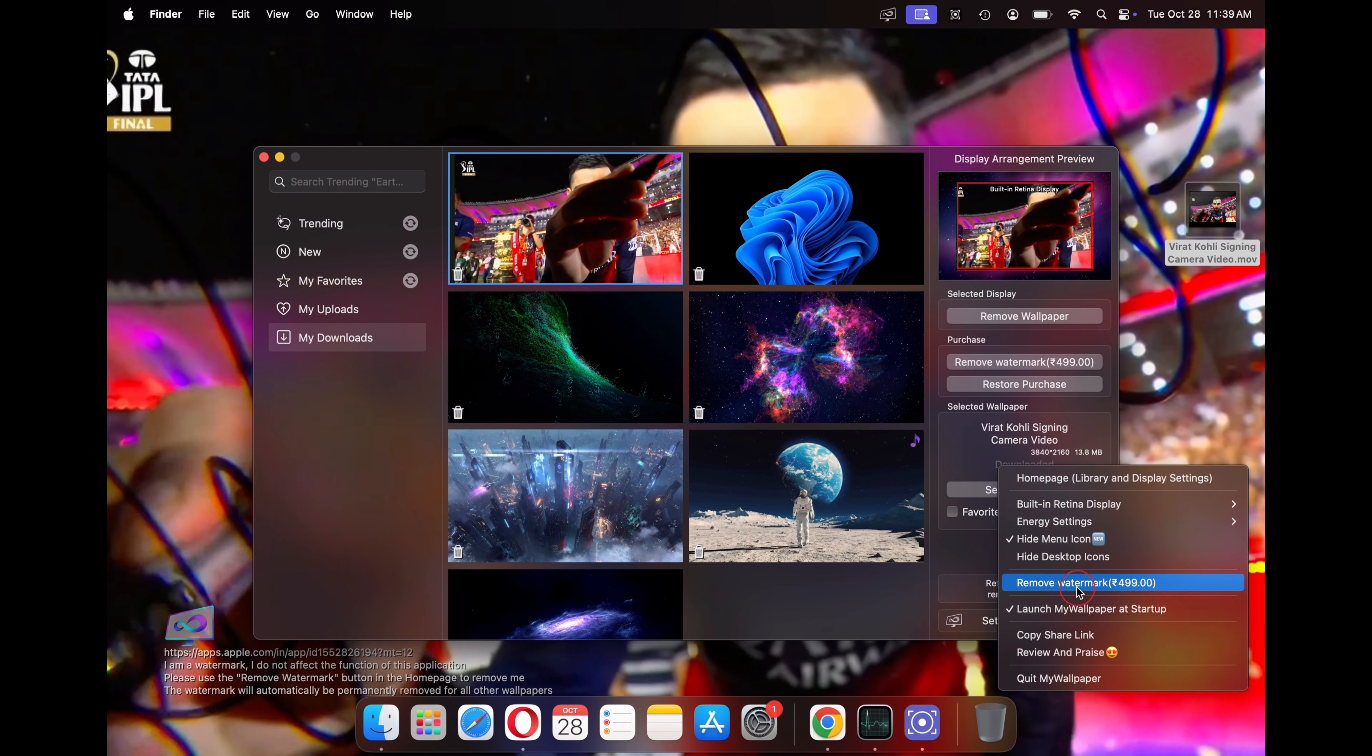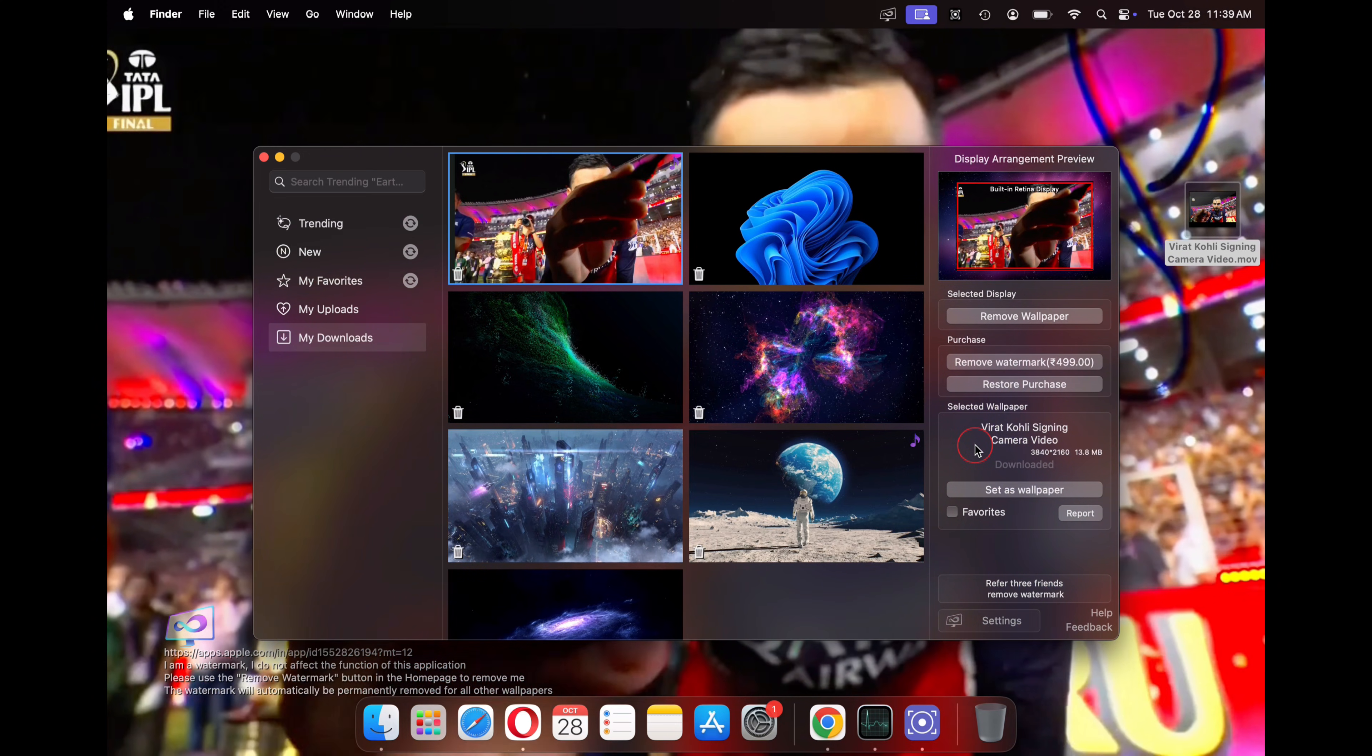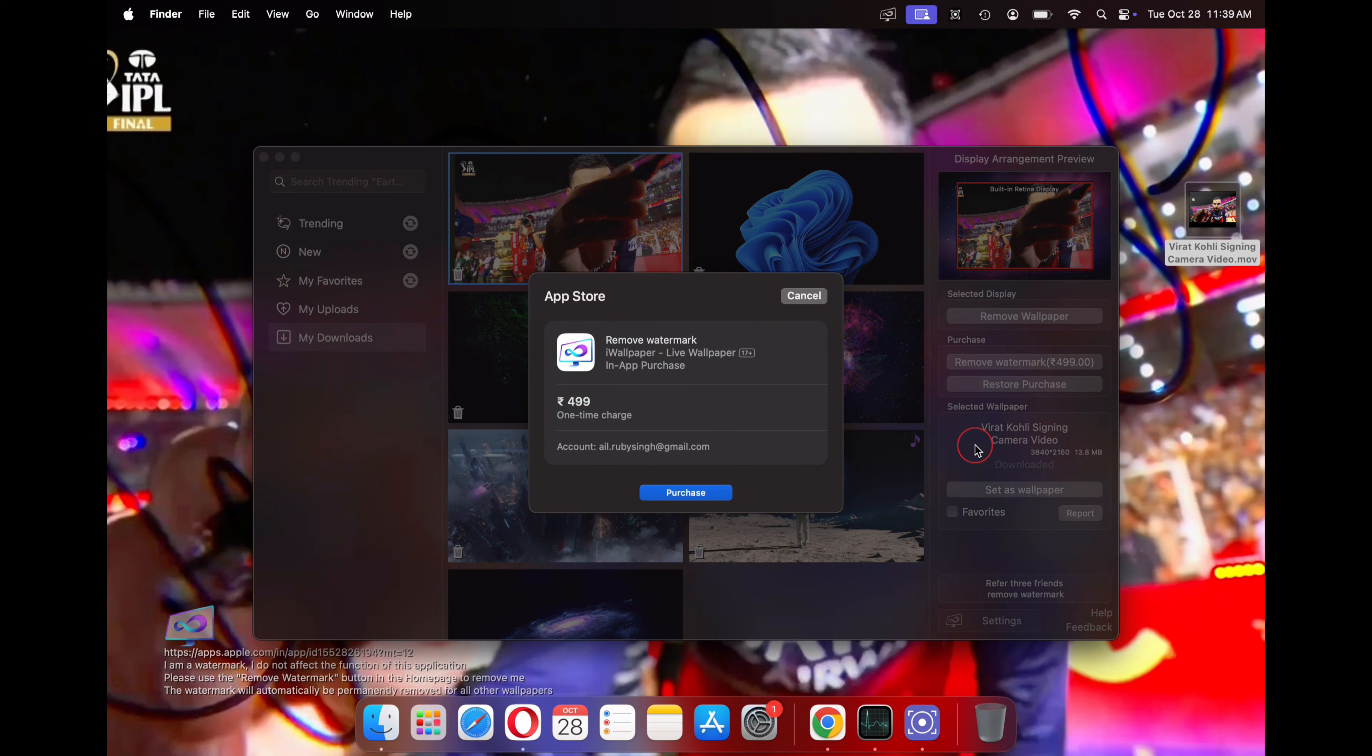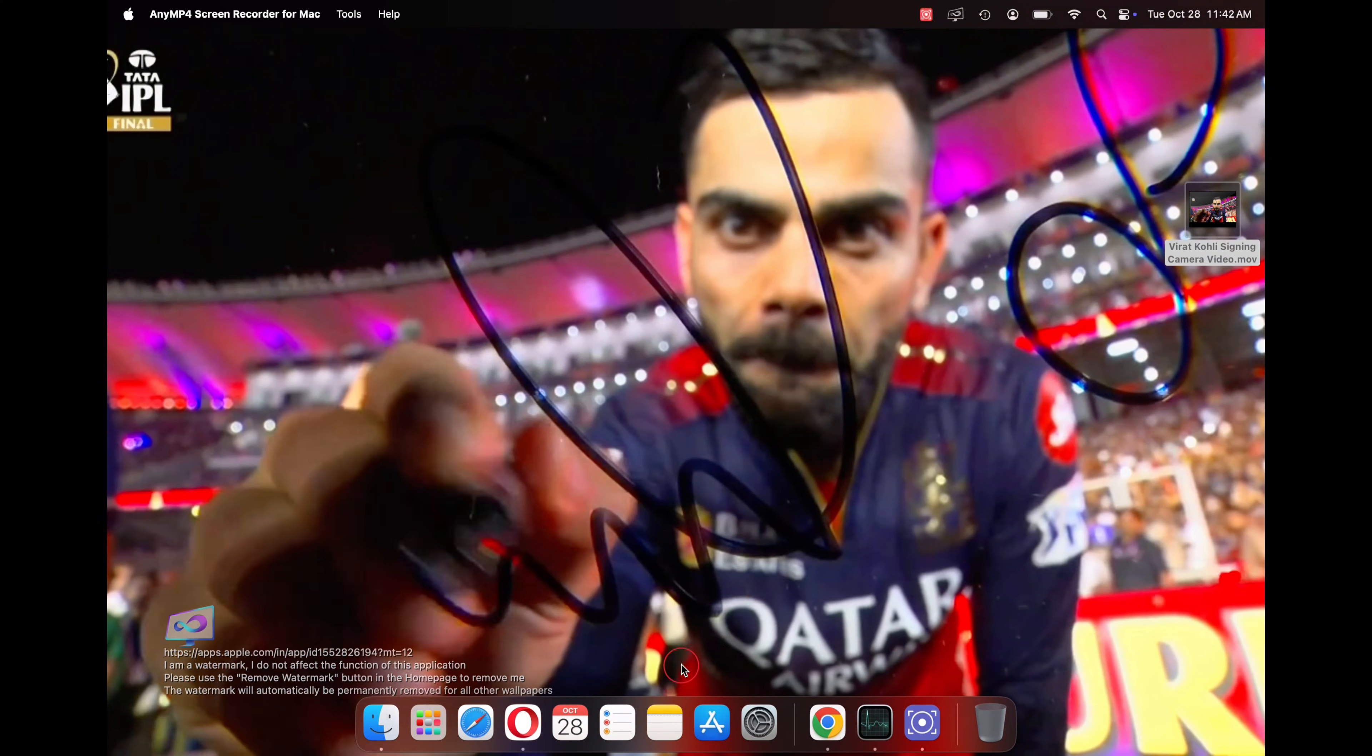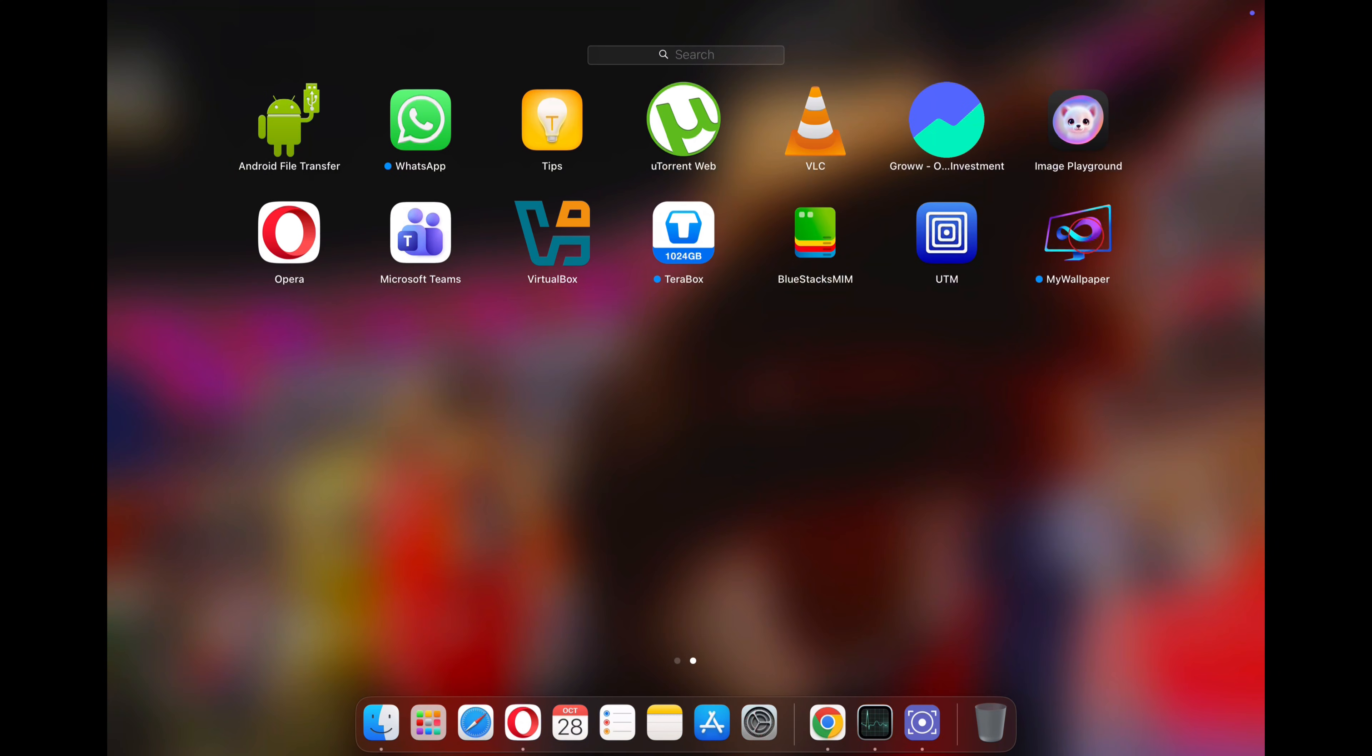The other method is to purchase the iWallpaper application for $5 which grants lifetime access. To do this, simply click on settings and then select remove watermark. You won't regret paying $5 for an amazing application like iWallpapers. I have been personally using this app for two years now. You're just paying pennies for thousands of live wallpapers. Please note that this video is not a paid promotion. I personally use and love this app and recommend it here.